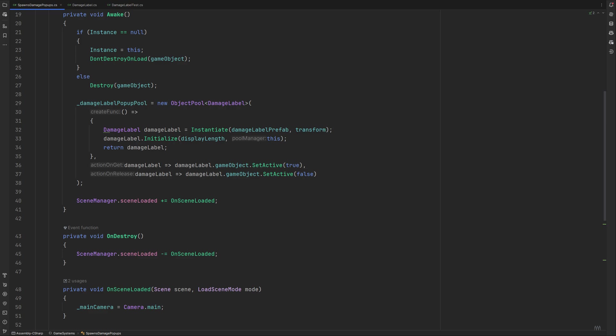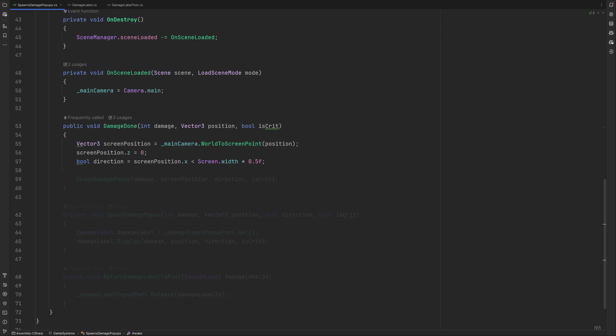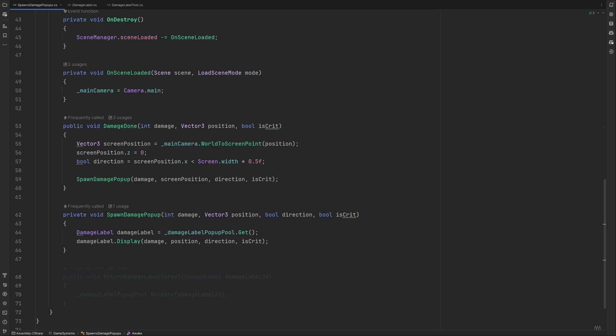Okay, three methods left. DamageDone takes the damage amount, the position of the thing we hit, and a bool value for if it was a critical hit or not. Depending on if the hit object is on the left or the right side of the screen, which we check like this, we can hand over the direction the numbers should fly in the spawn damage popup method. This all being determined now, we will get an unused damage label from our pool like this, and send it all the info it needs to display the correct values.